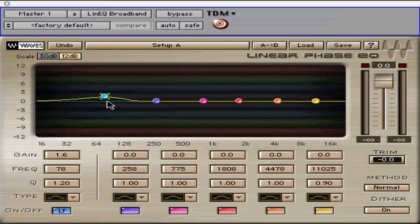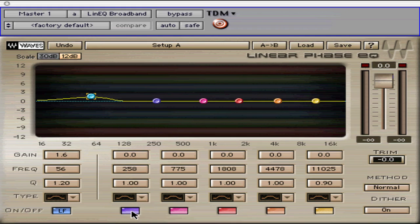Each band has a control for gain, frequency, bandwidth, filter type, and an on-off button. The low frequency filter types are different from the other 5.